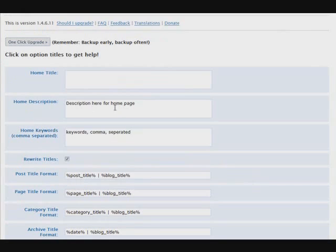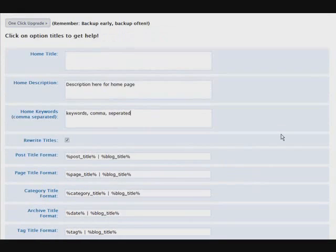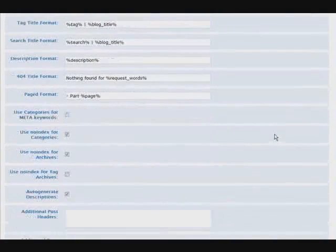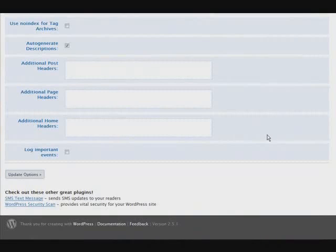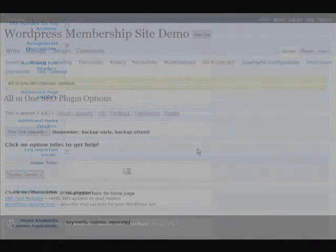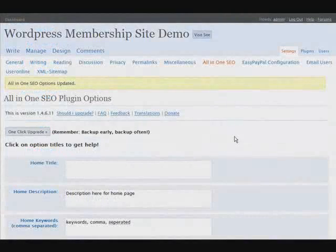Okay, so I would have my description and then keywords that make sense for my page. Other than that, I pretty much leave this alone. You can set other things in here if you want, but that's all I ever do. So just click update.